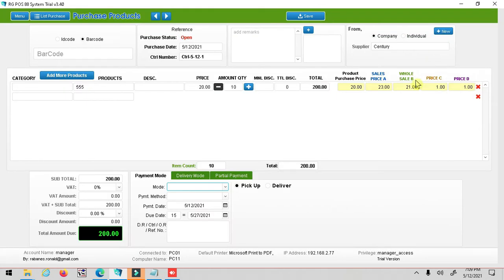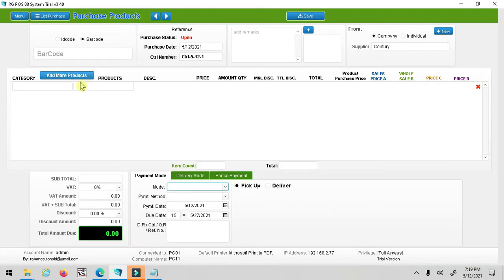Third, select category. Select or choose product name, then input product quantity.